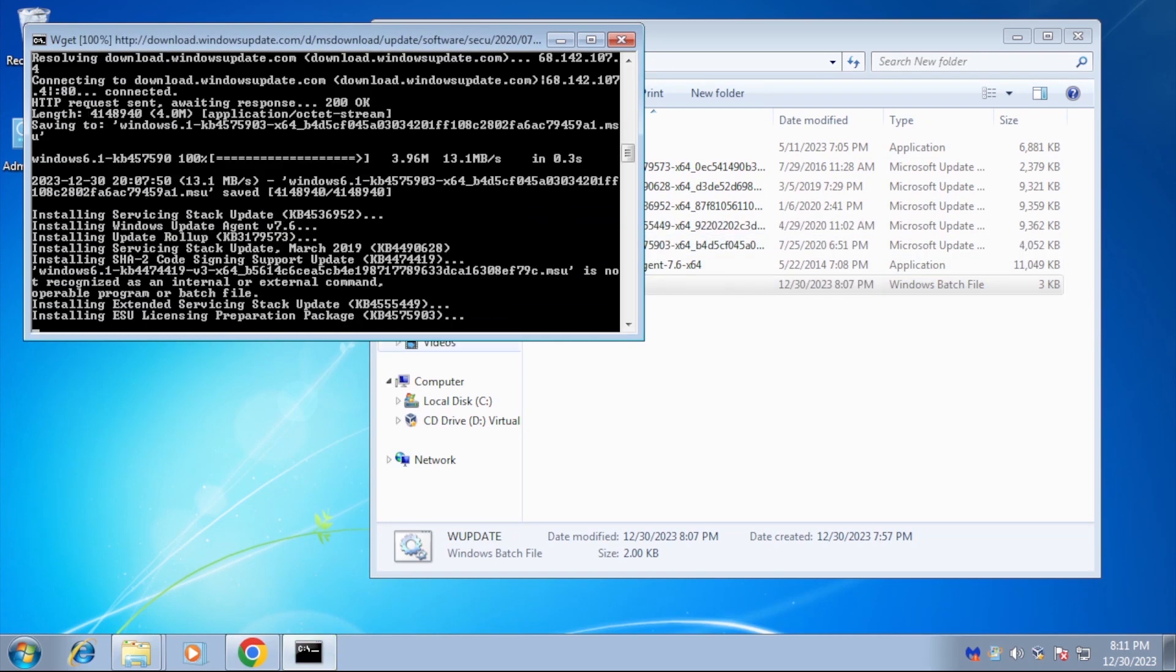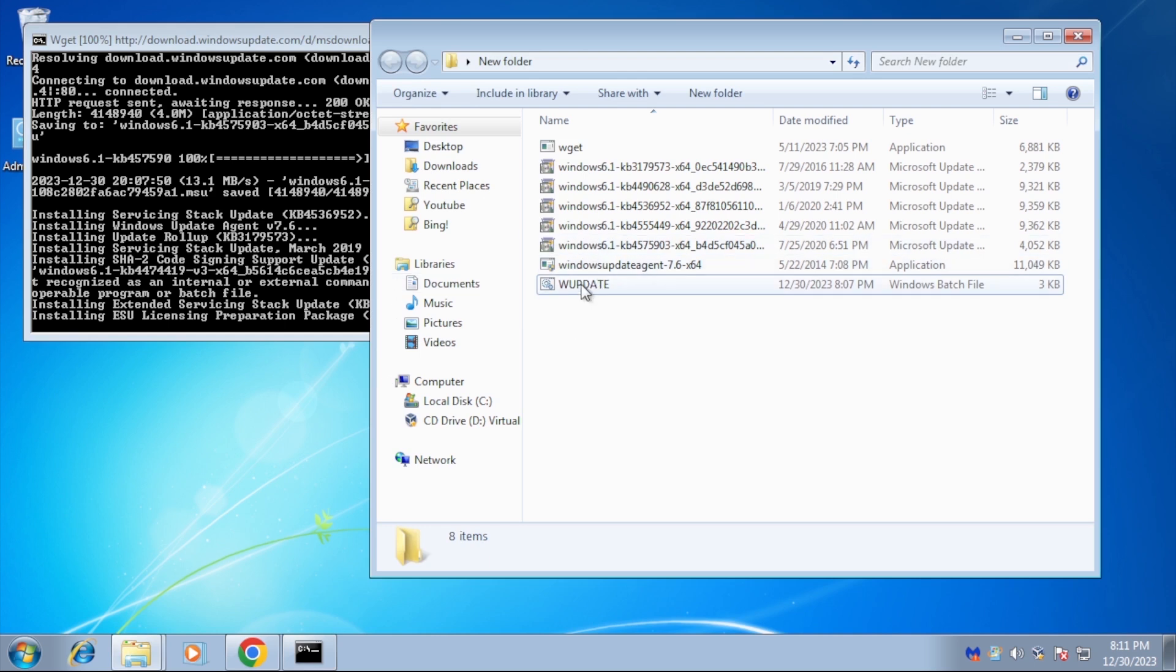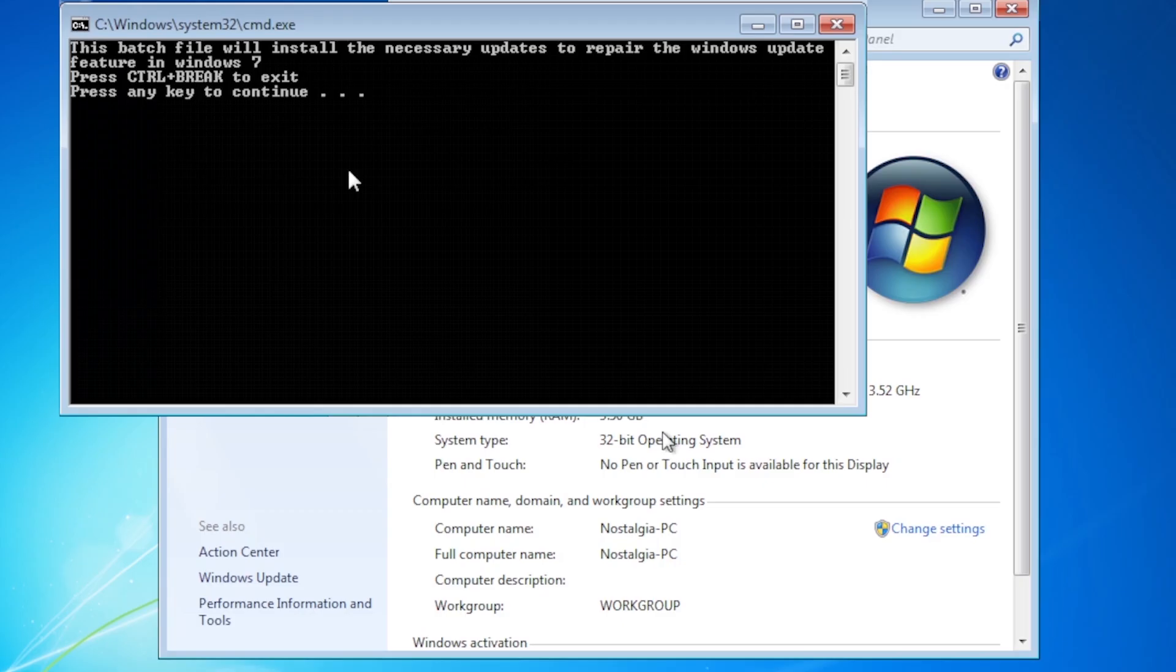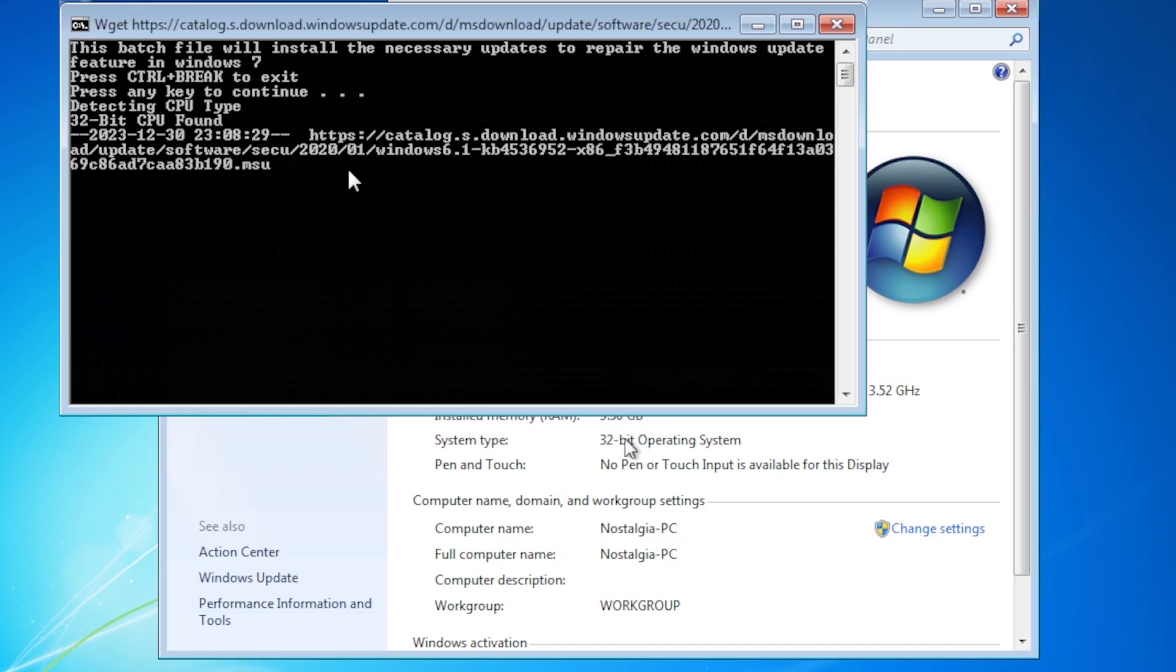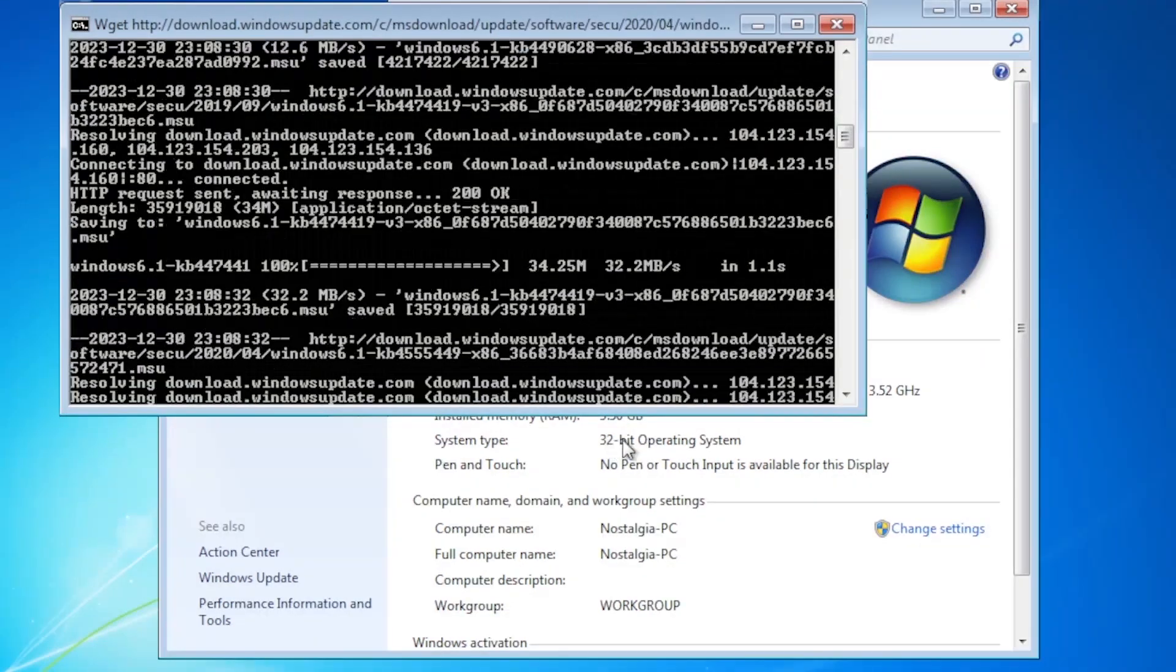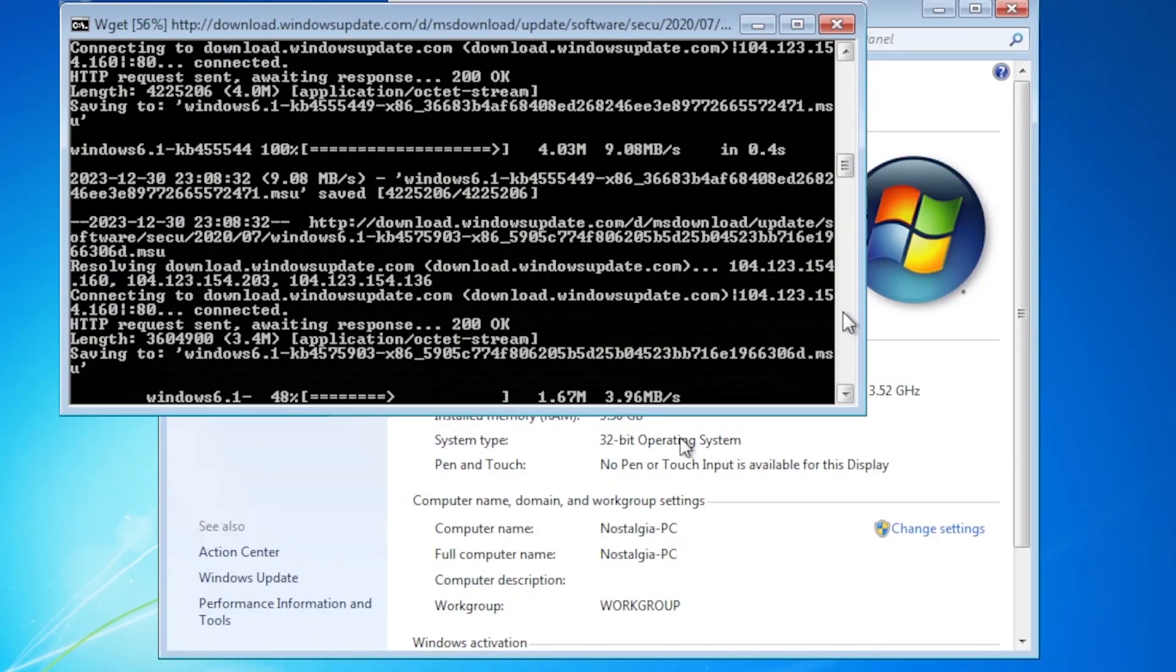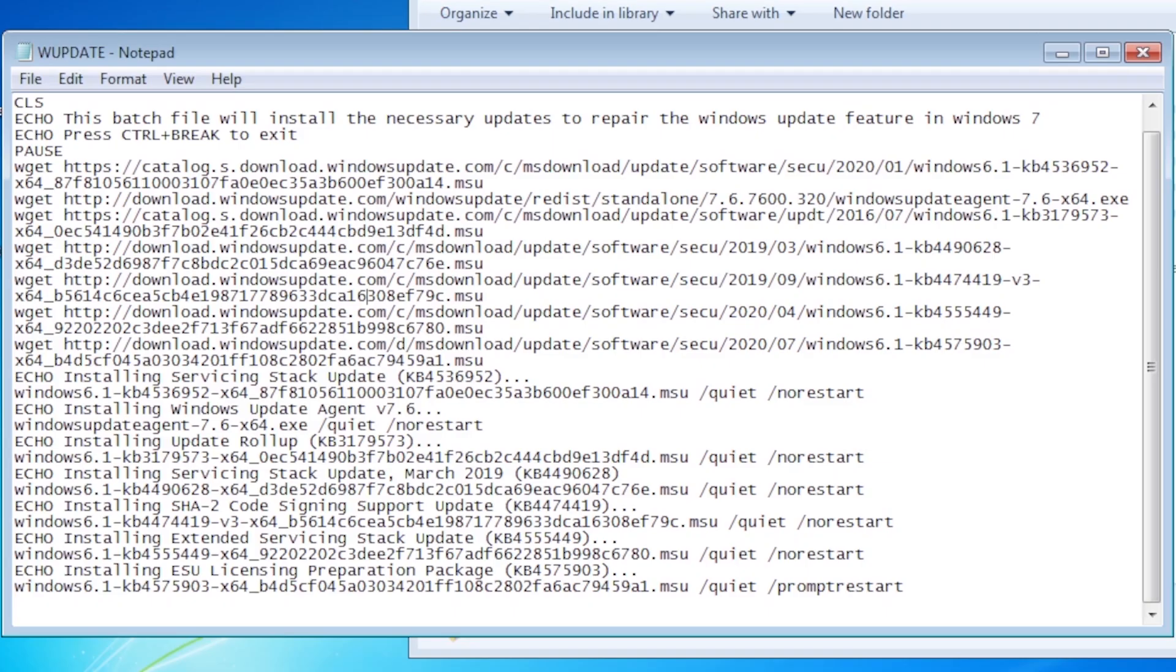We are making excellent progress. The batch file is very good. What would make it nearly perfect in my opinion is if we can detect the CPU type and be able to automatically download and install the updates for a 32-bit system as well, using the same batch file. Let's give it a shot.